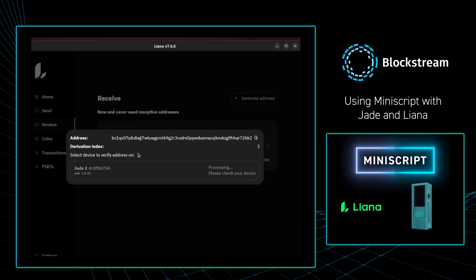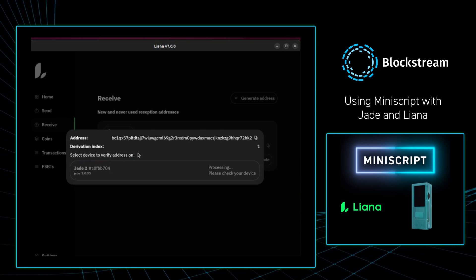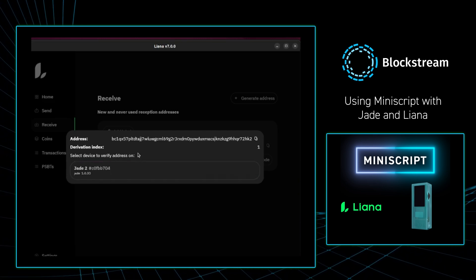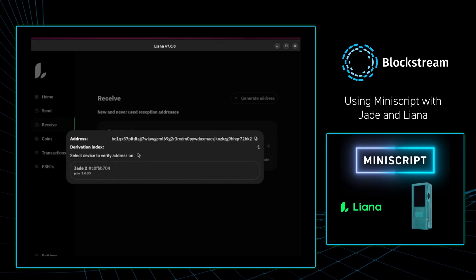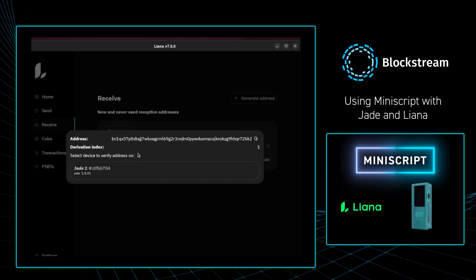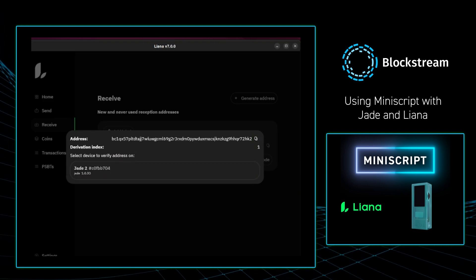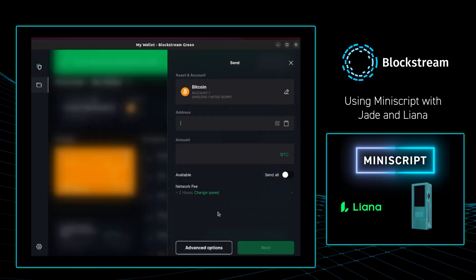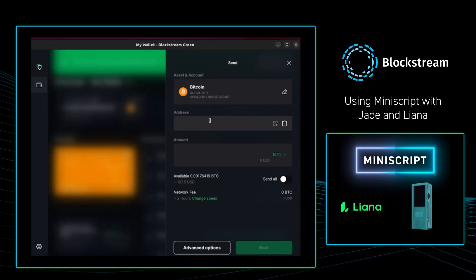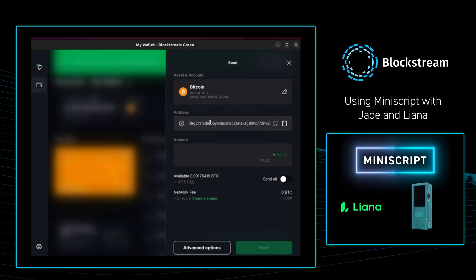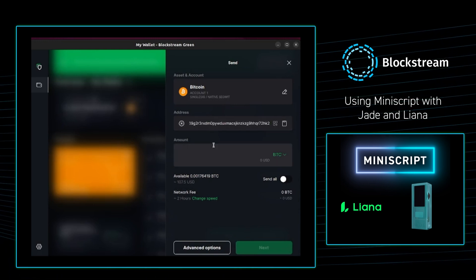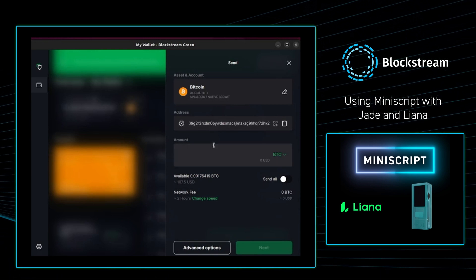So in the background I'm checking on my Jade, and the address looks good. So I'm going to copy it and go over to my Blockstream Green wallet. I'm going to paste in the address, and then I'm going to send 150,000 sats.